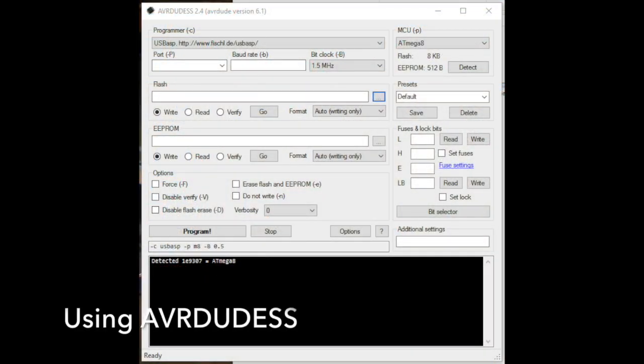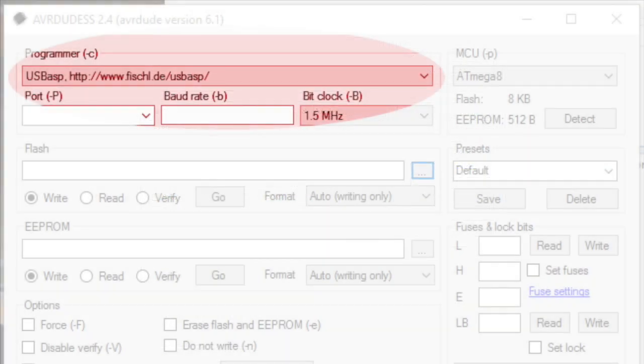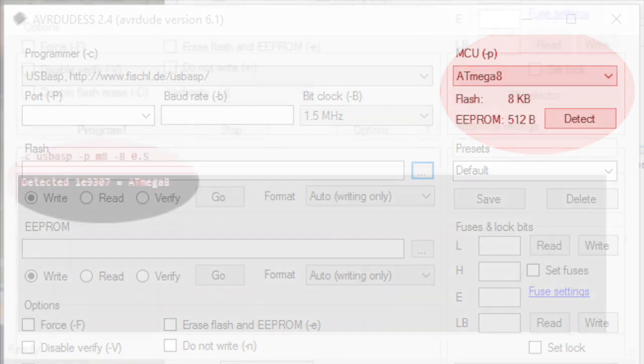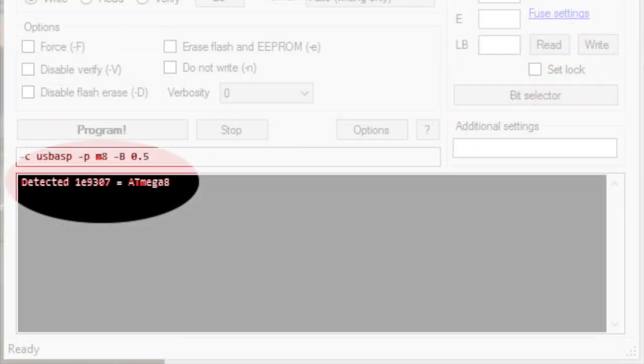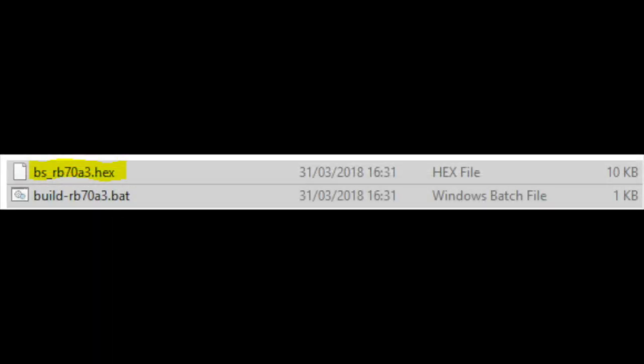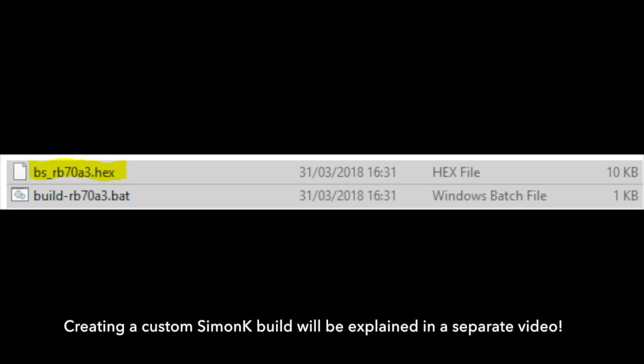So in AVRDUDE-GUI, we will select the programmer, in this case USB ASP, and in the top right, ATmega8, and we'll click detect. All being well, we should get this detected line. If not, go and check connections. Make sure you push down on the tool correctly.